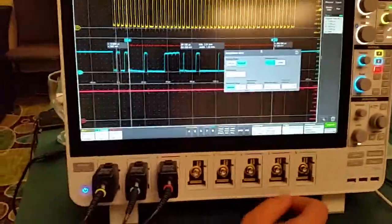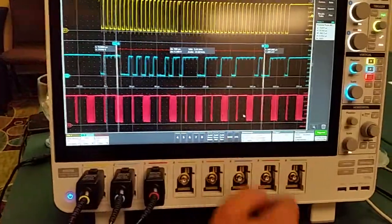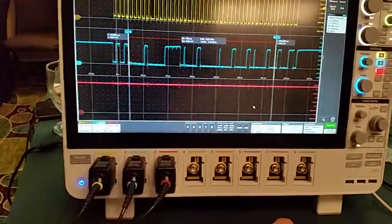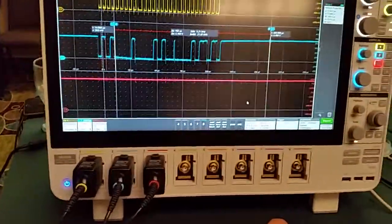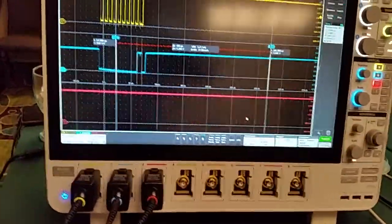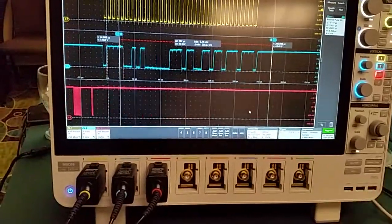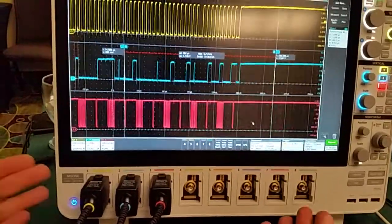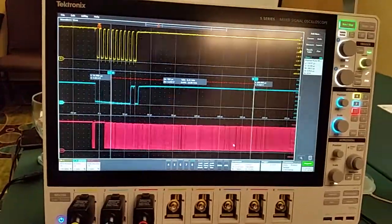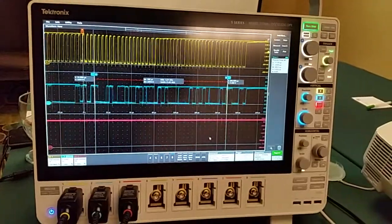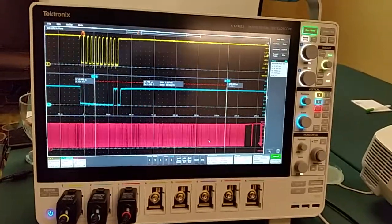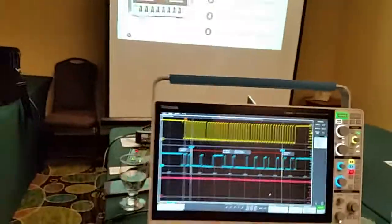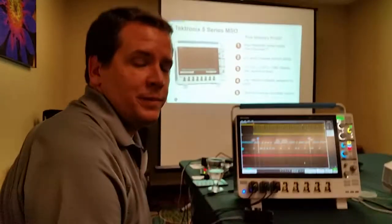Just go back to the channels quickly before we wrap up. So you can mix and match any number of channels on the flex channel? Yes. With this particular instrument here, anywhere from eight analog channels and no digital channels, all the way up to no analog channels and 64 digital channels.